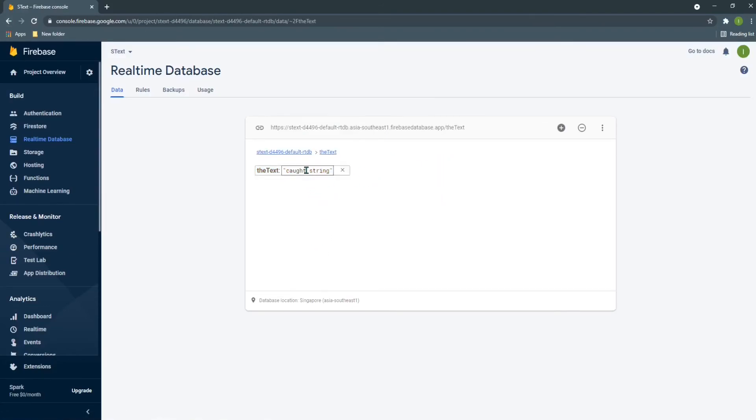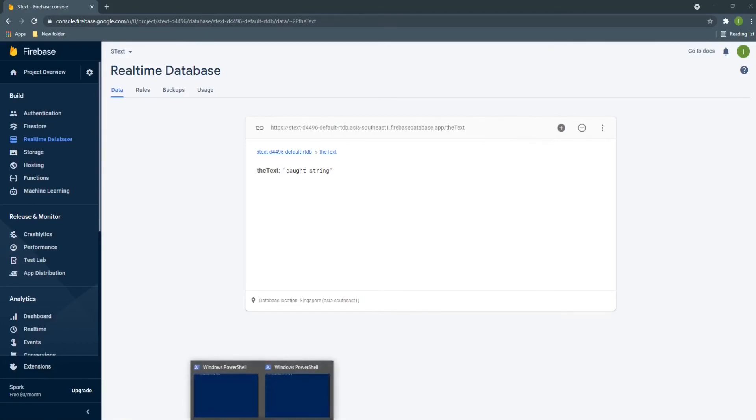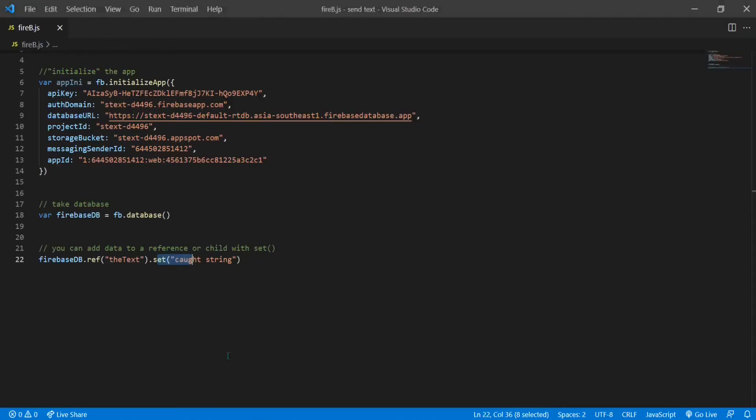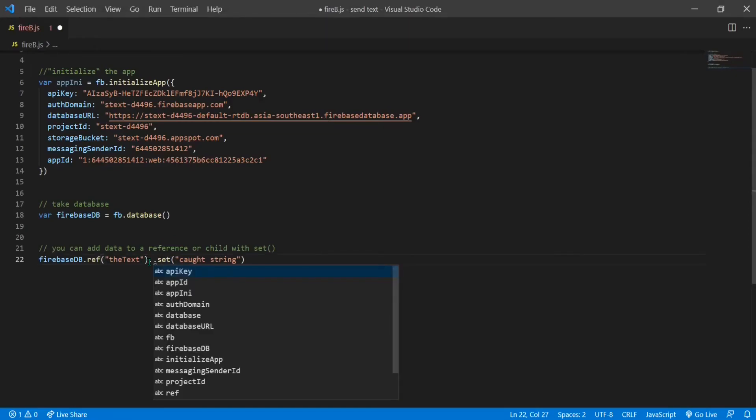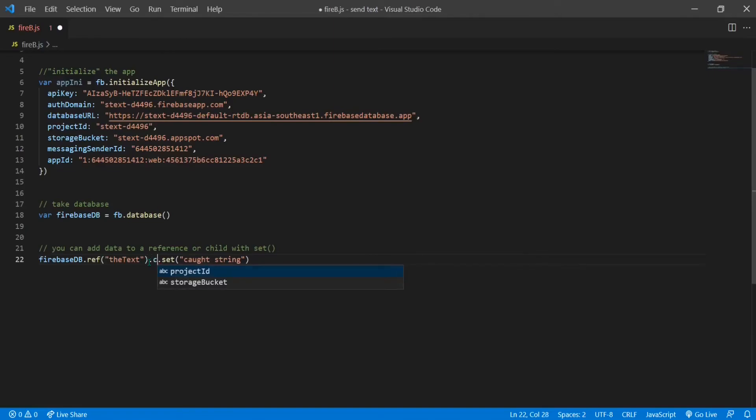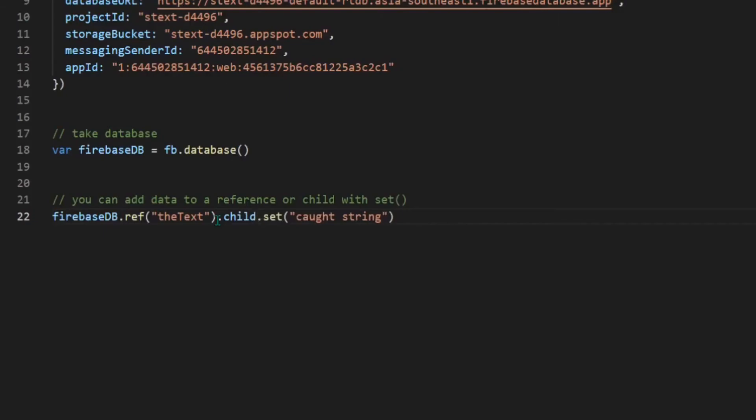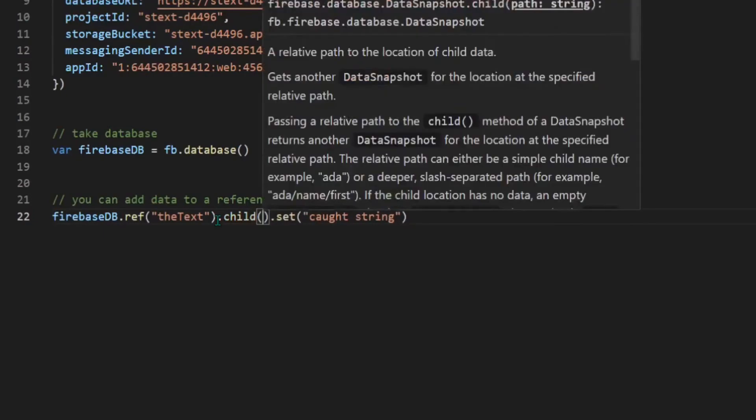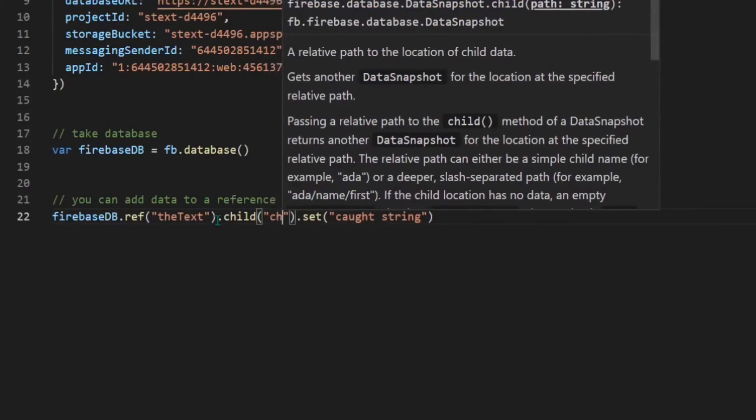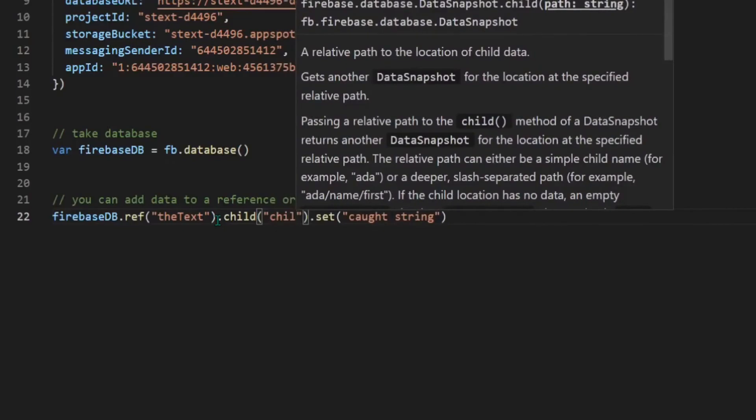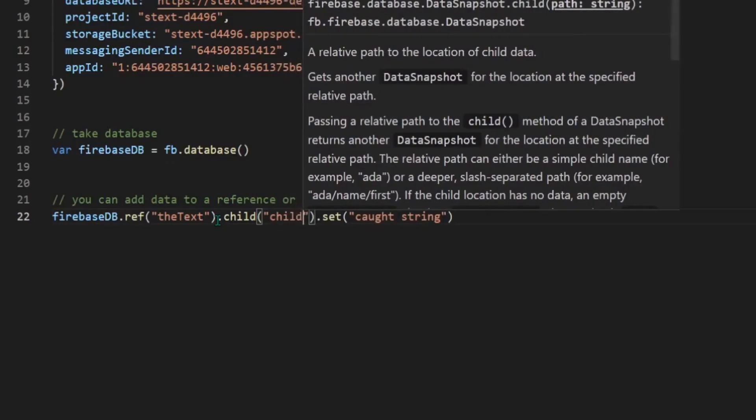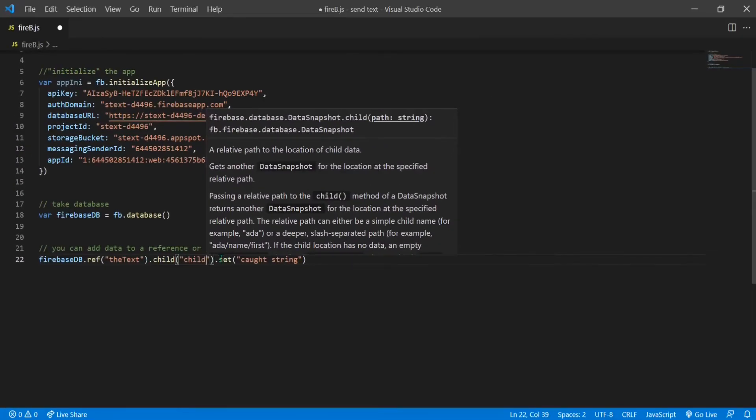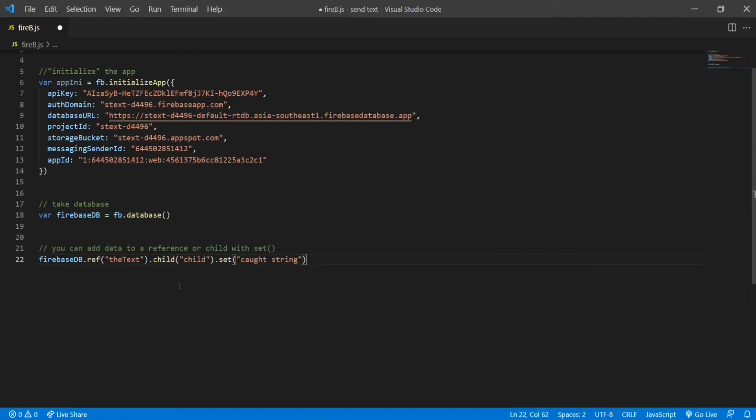I can make a child of that reference. If I click dot child, I can name the child here. I'll just say 'child' for now, or 'forever.' And save the code.